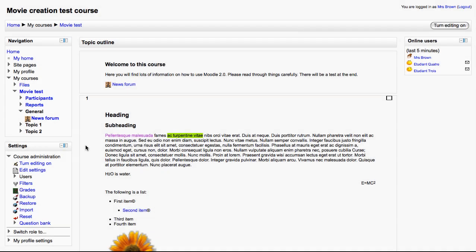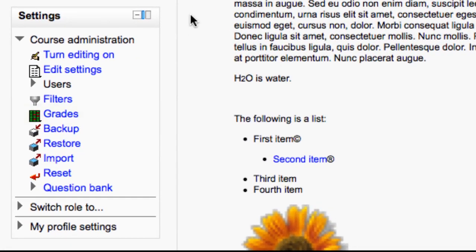In this video we will be looking at the gradebook in Moodle 2.0. As a teacher you can access the gradebook for your course by clicking on the grades link in the settings block.